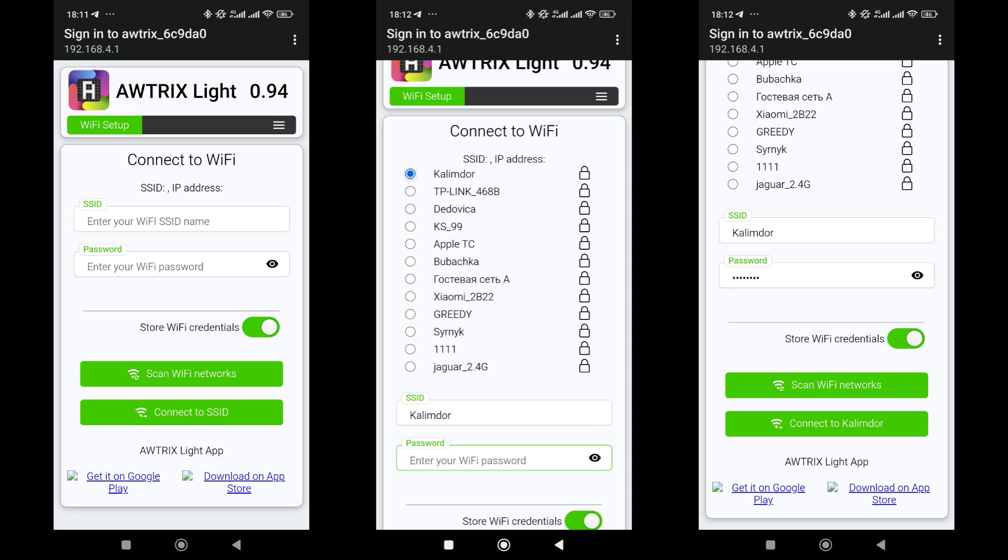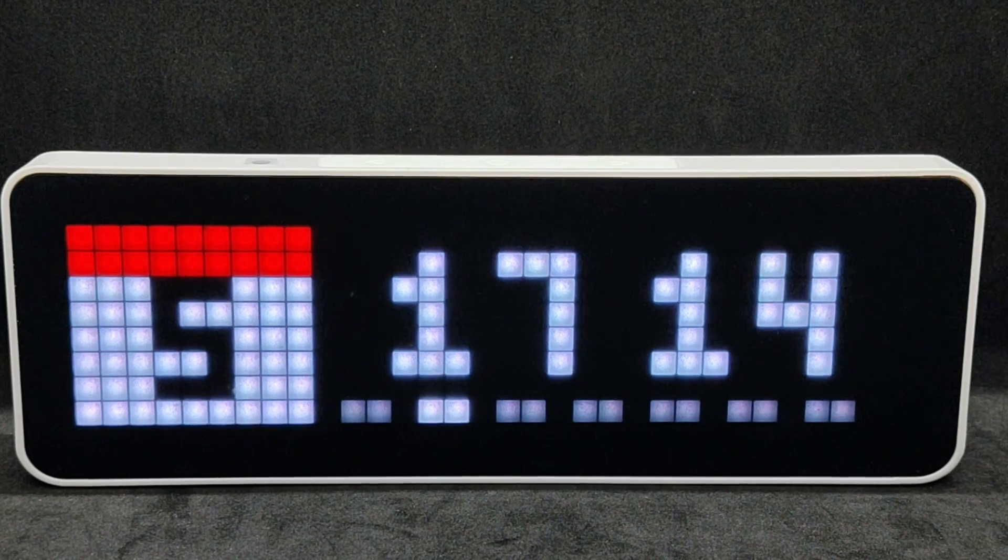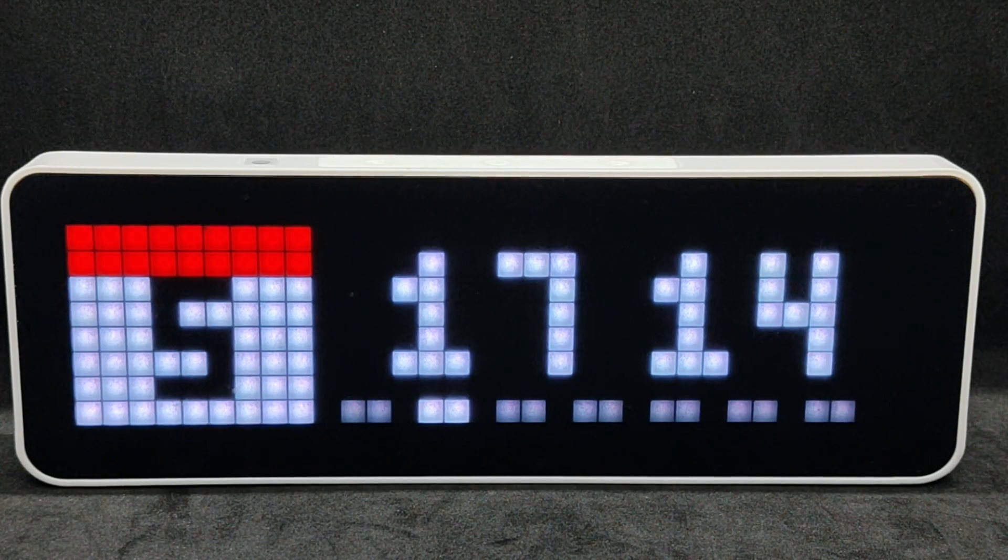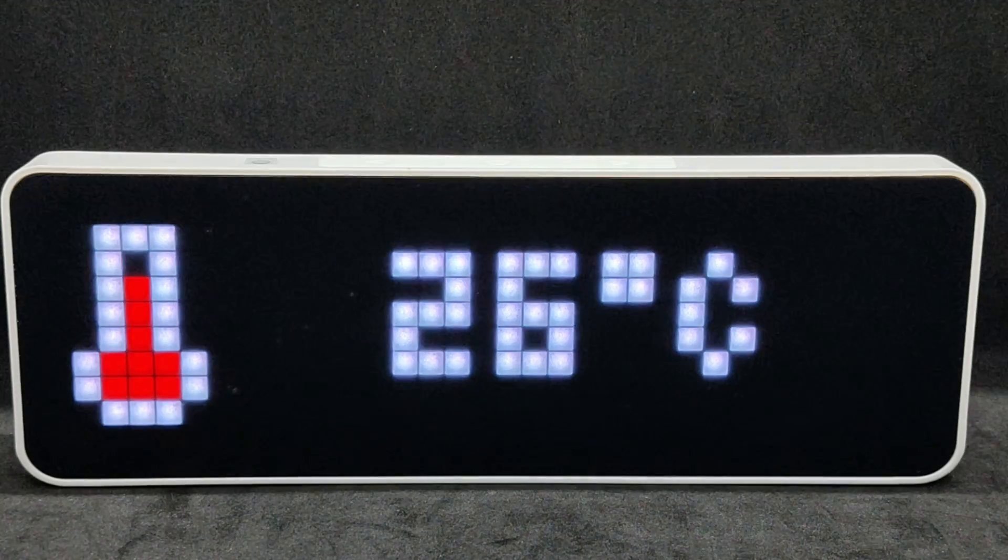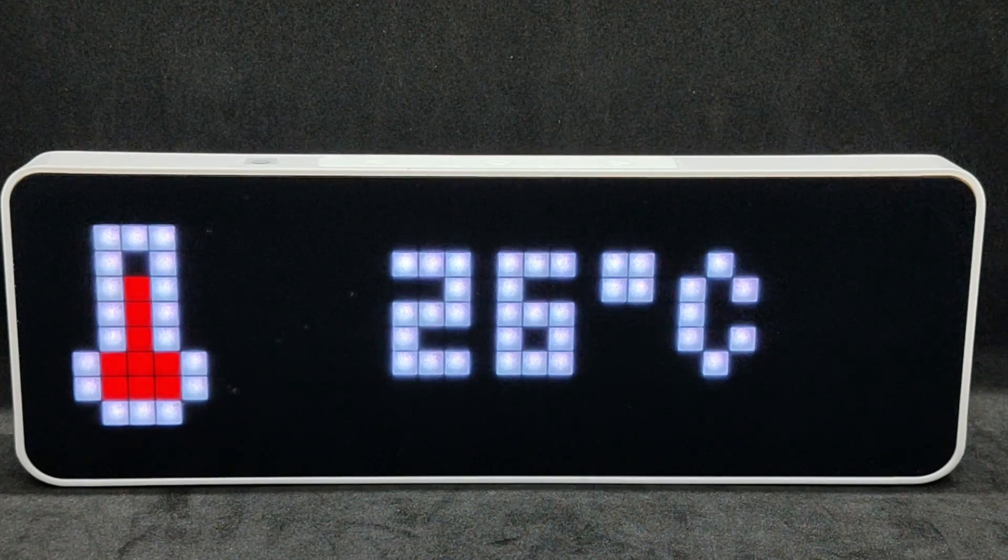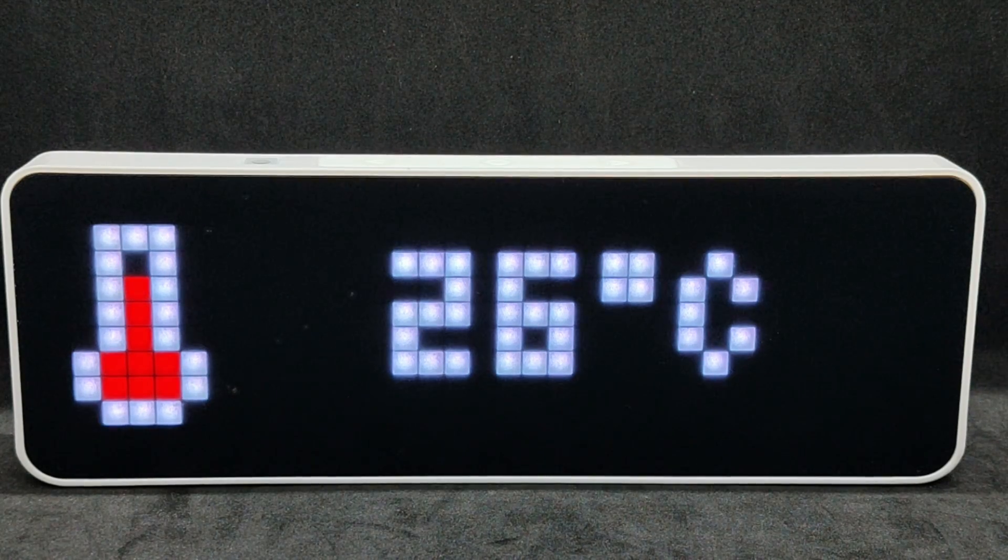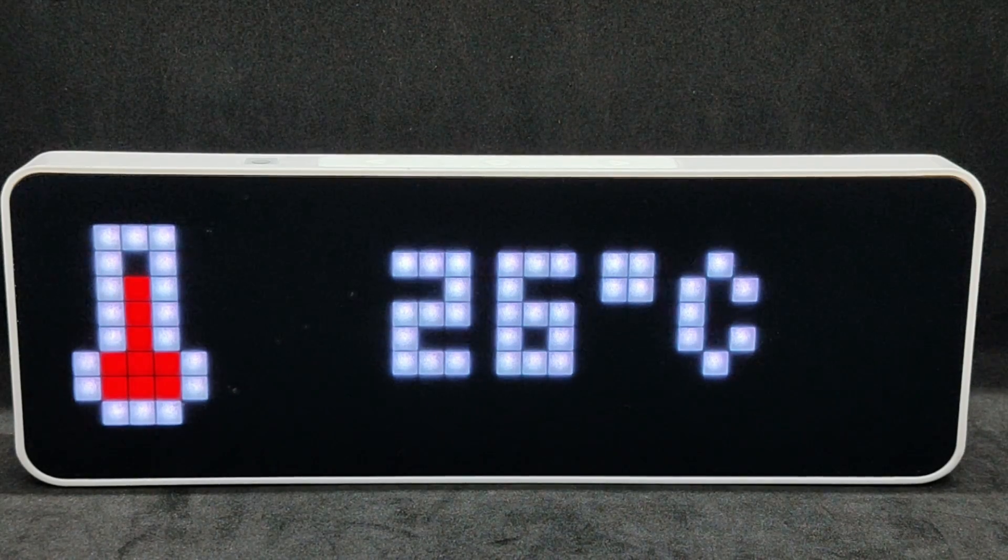Here, manually enter or scan and select from the list the name of your home network. Specify its password and connect. Immediately after connecting, the IP address obtained from the router is displayed on the clock screen once. If you have already connected the clock on the native firmware, it does not change.